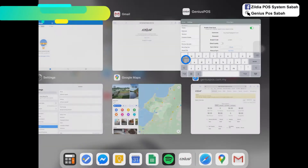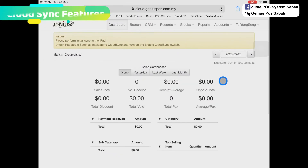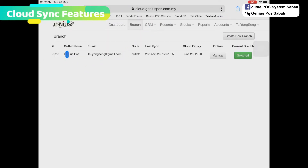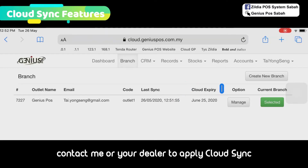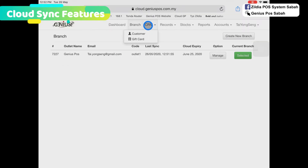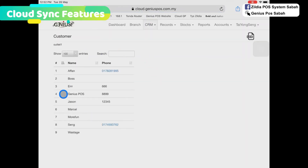Cloud loyalty is shared with other branches. In the cloud, you can do a refresh and you can see that it's synchronized already. The cloud expiry is one month free trial, and after that it will be charged by the dealer. From here, you can check on your customers, which is your membership, and also your gift card.